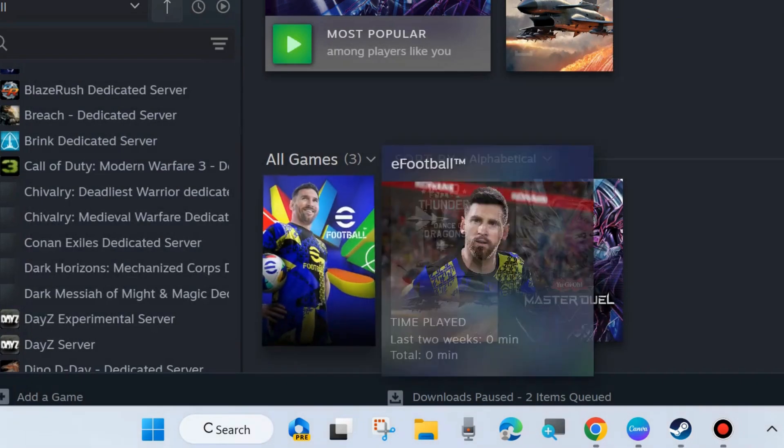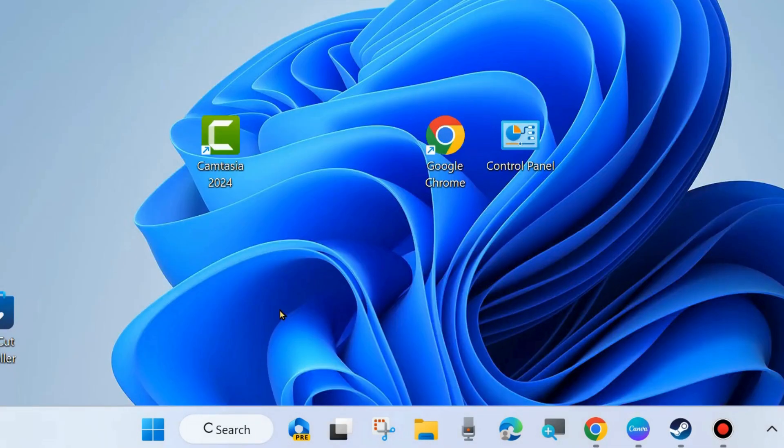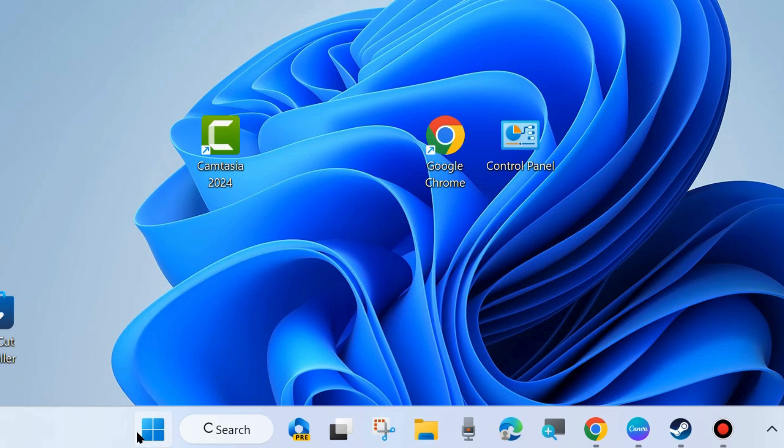And after that, check whether your EA FC 25 game app crashing error is fixed or not. If not, go to the next fixes.